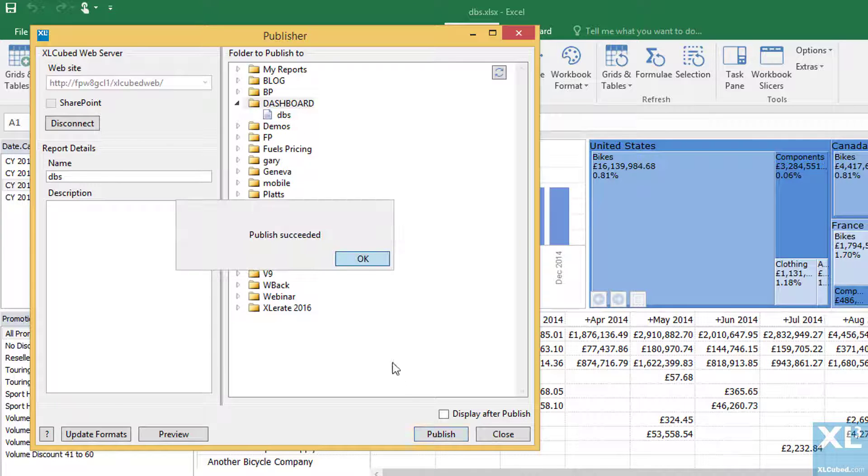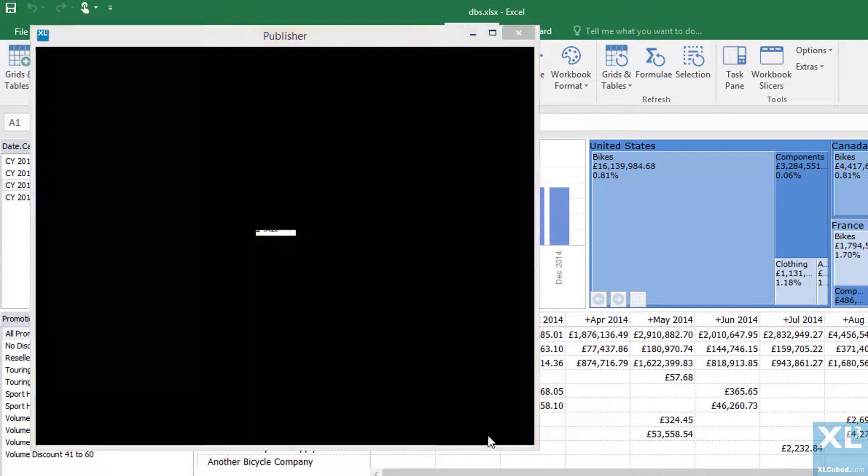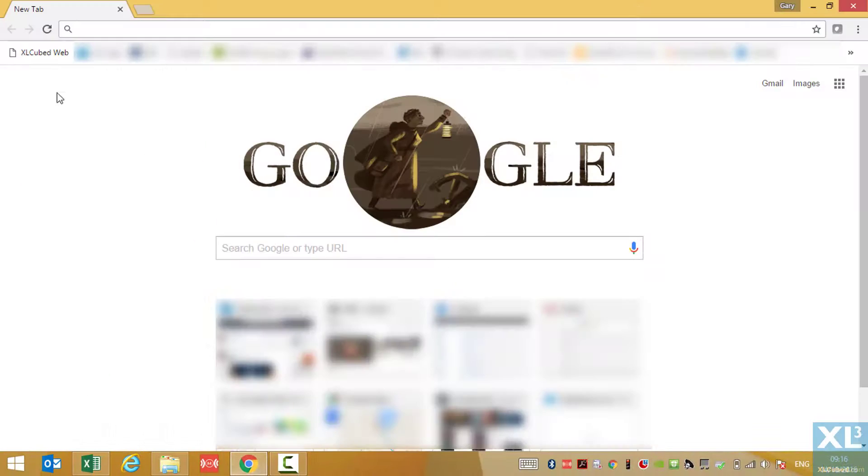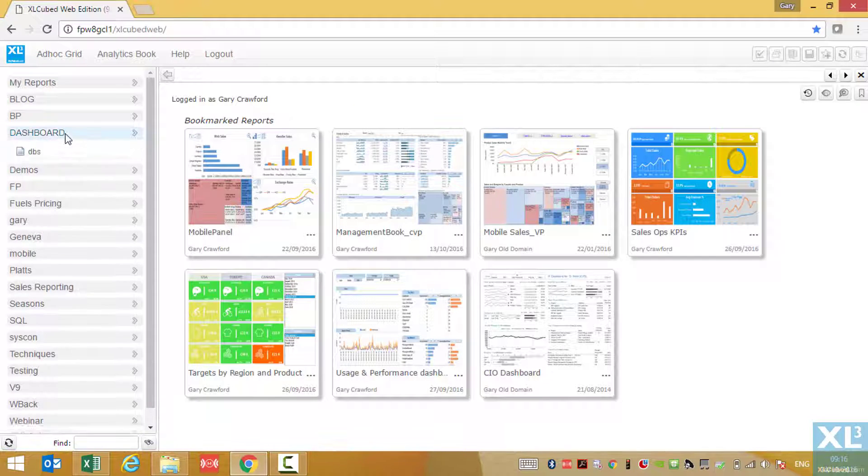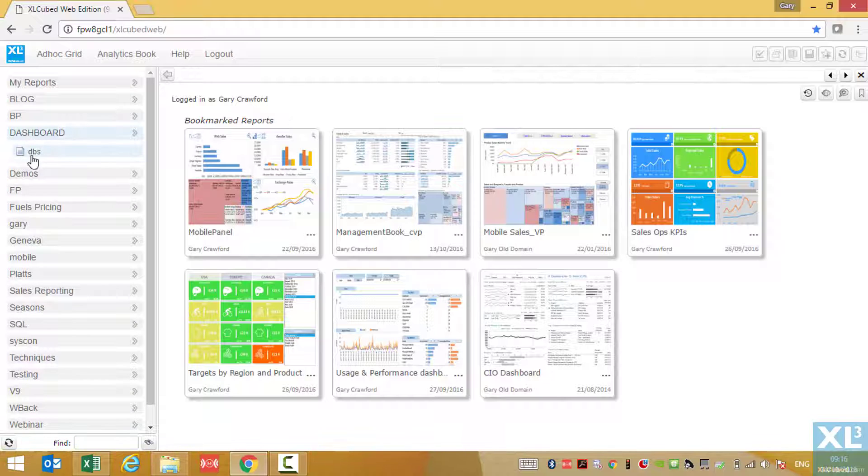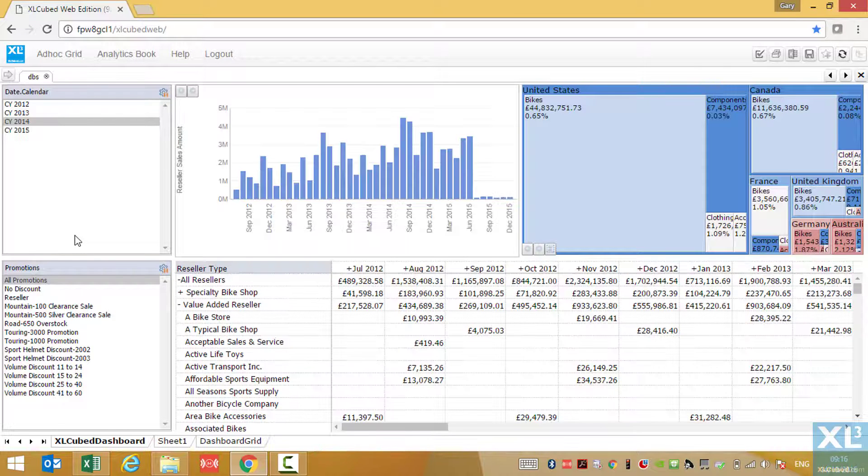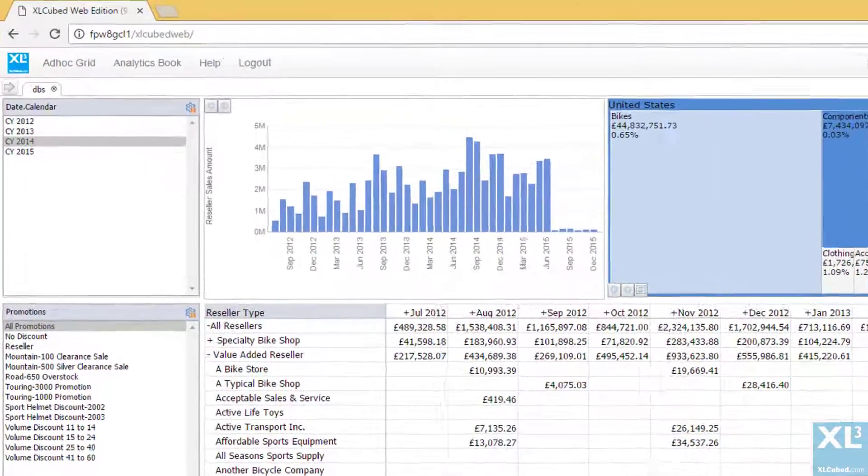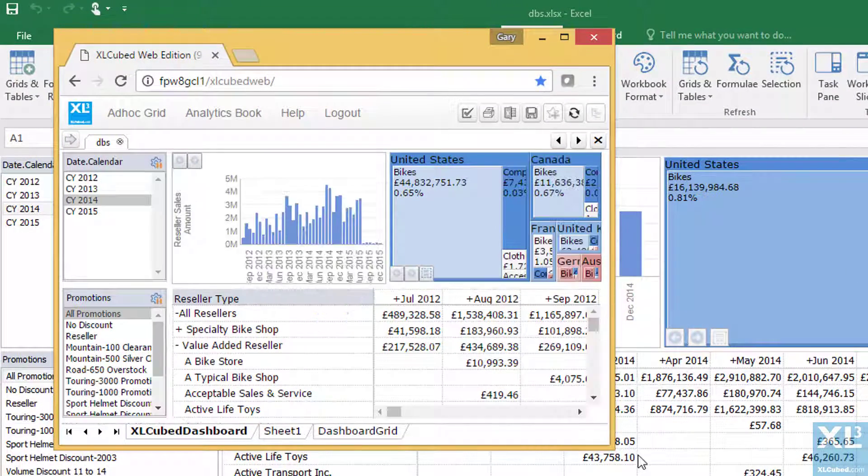So having published this report, let's open up Excel Cubed web. So we go to our chosen folder and we'll have a look at the published report. And there it is.